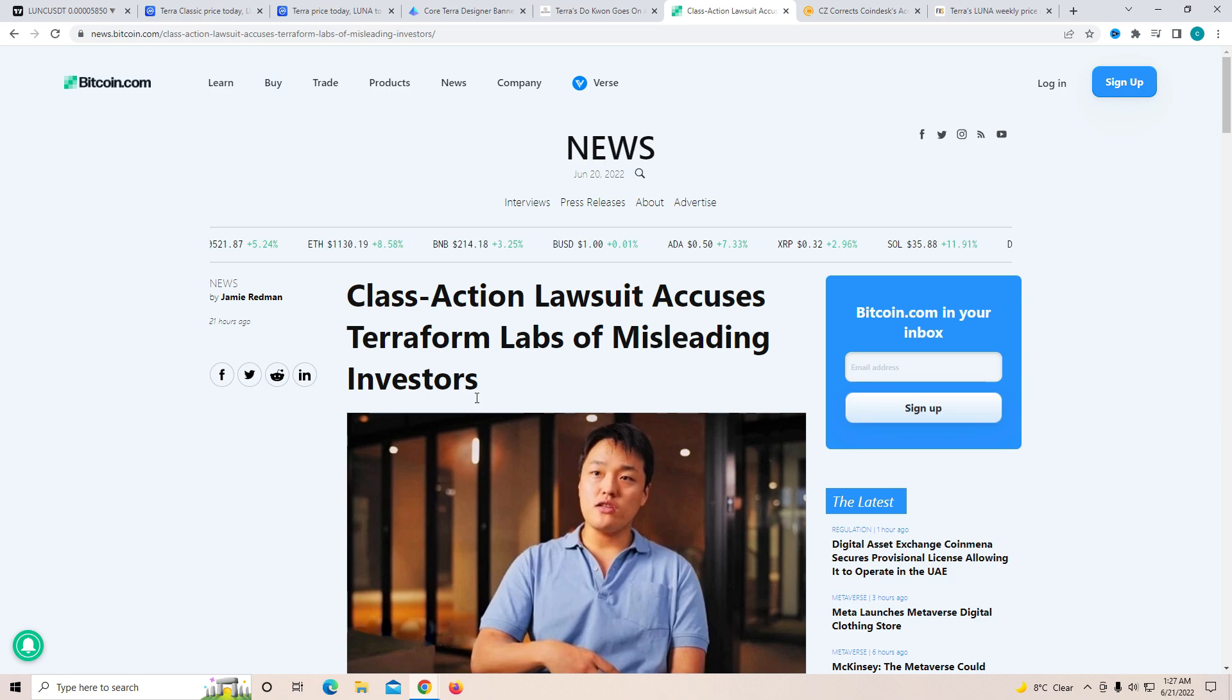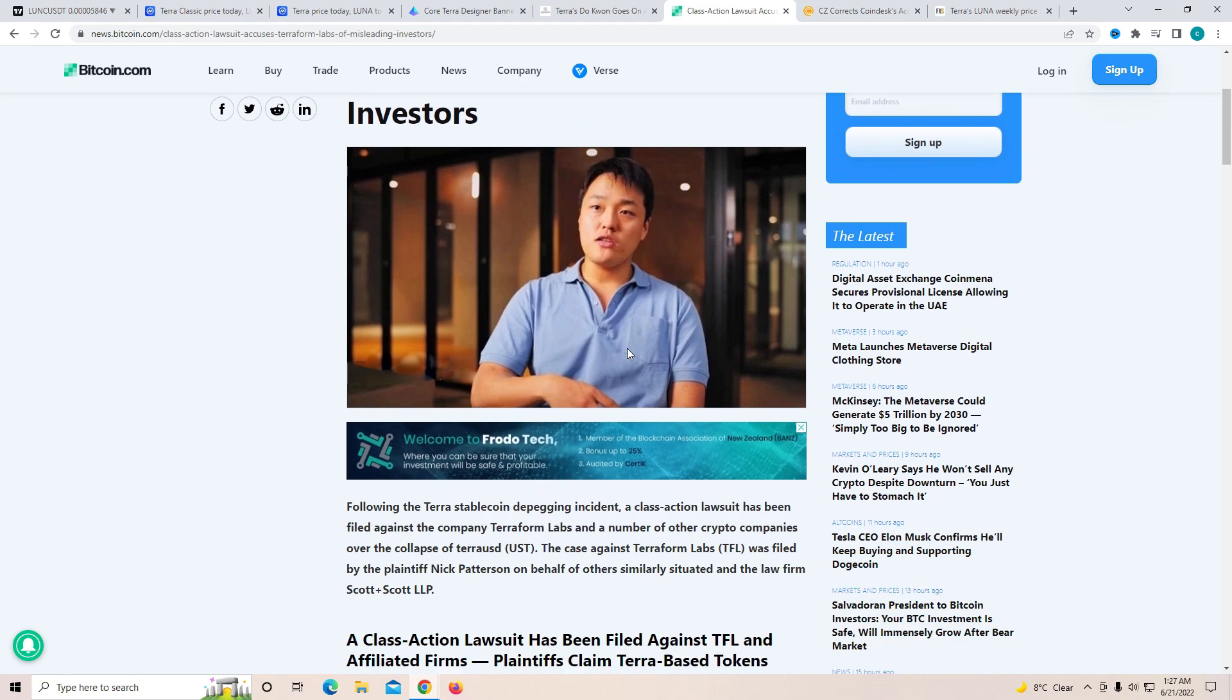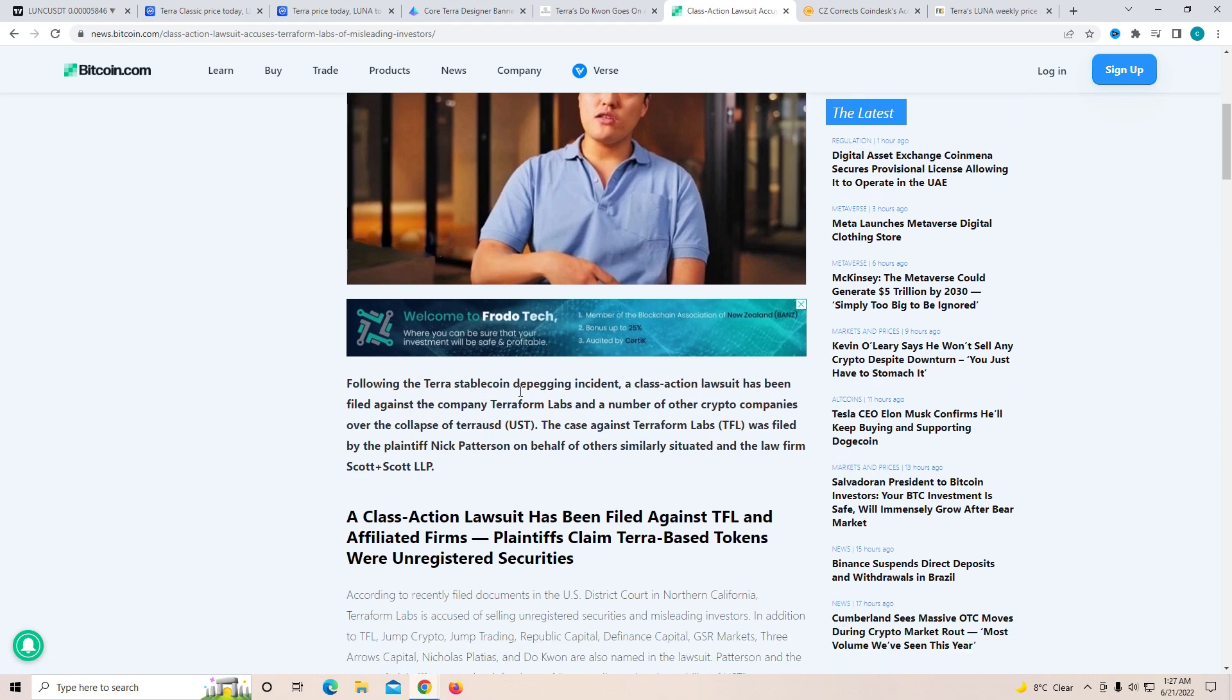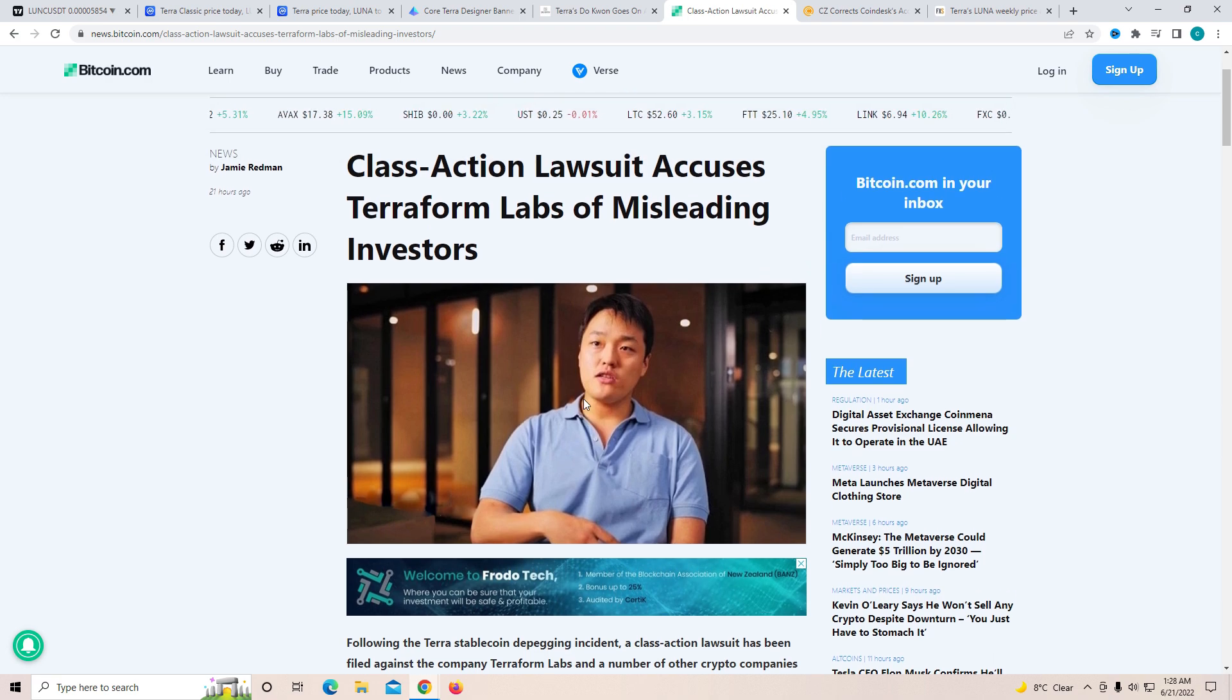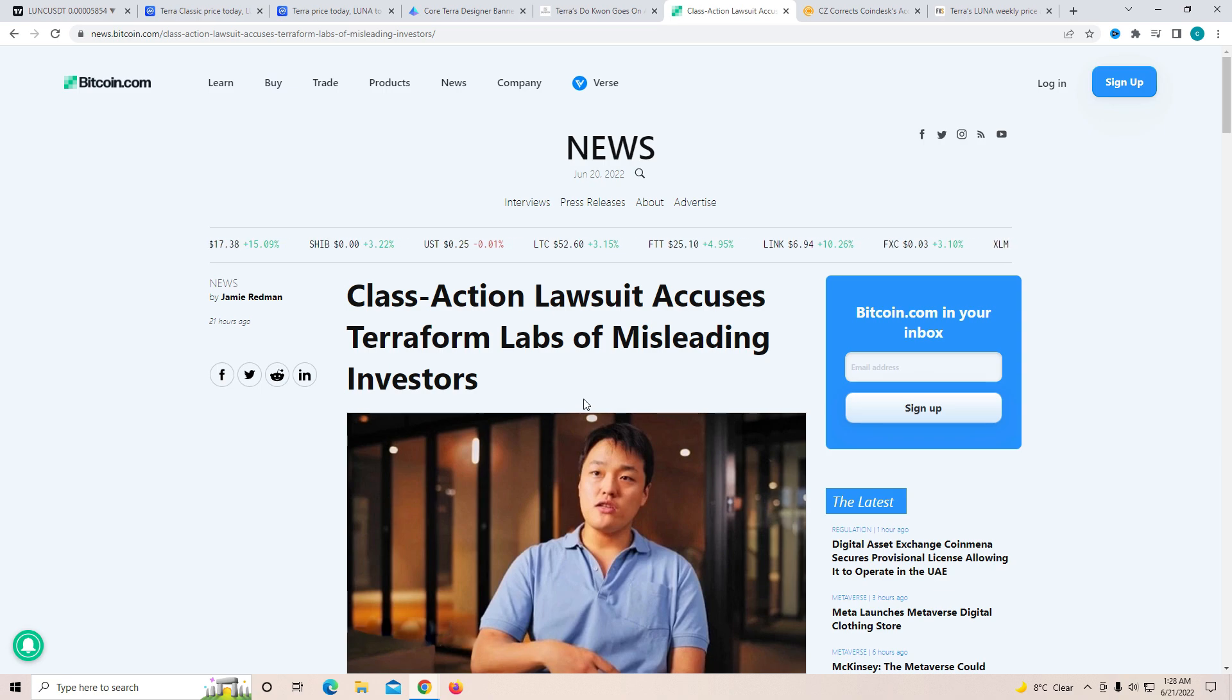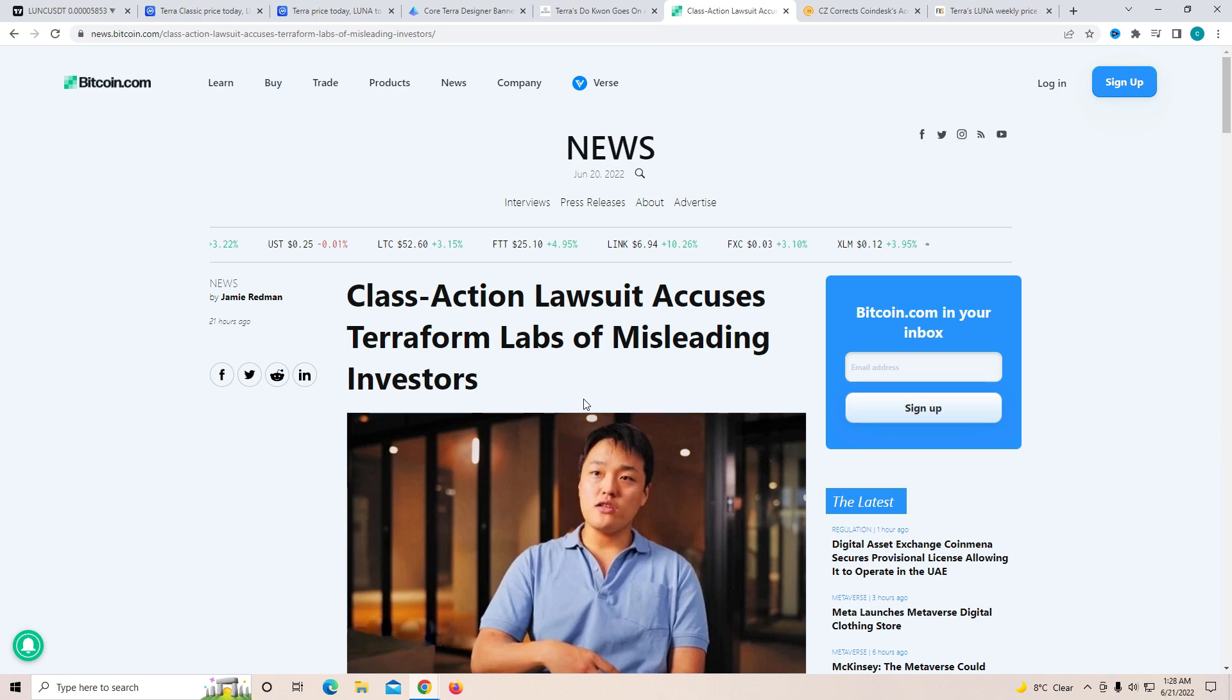Another thing is class action lawsuit accuses Terraform Labs of misleading investors following the Terra stablecoin depegging incident. A class action lawsuit has been filed against the company and a number of other crypto companies over the collapse of UST. And USDD is also doing something similar which is obviously connected to Tron. The case against Terraform was filed by Nick on behalf of others similarly situated and the law firm is Scott. Now this could go completely against them. I mean there's just so many things going against my boy Do Kwon right now, I wouldn't be surprised if this goes against them as well. But it's really clear to see why people are a little mad, and at the same time after this a lot of people lost trust in the whole crypto market and that's why we had such a big downfall.